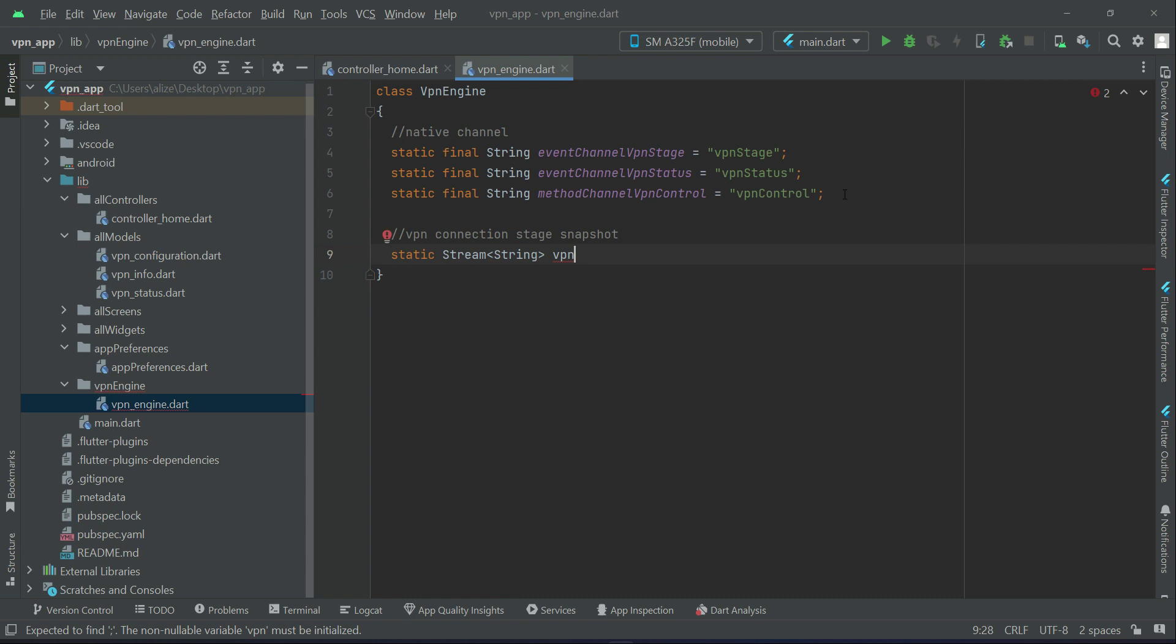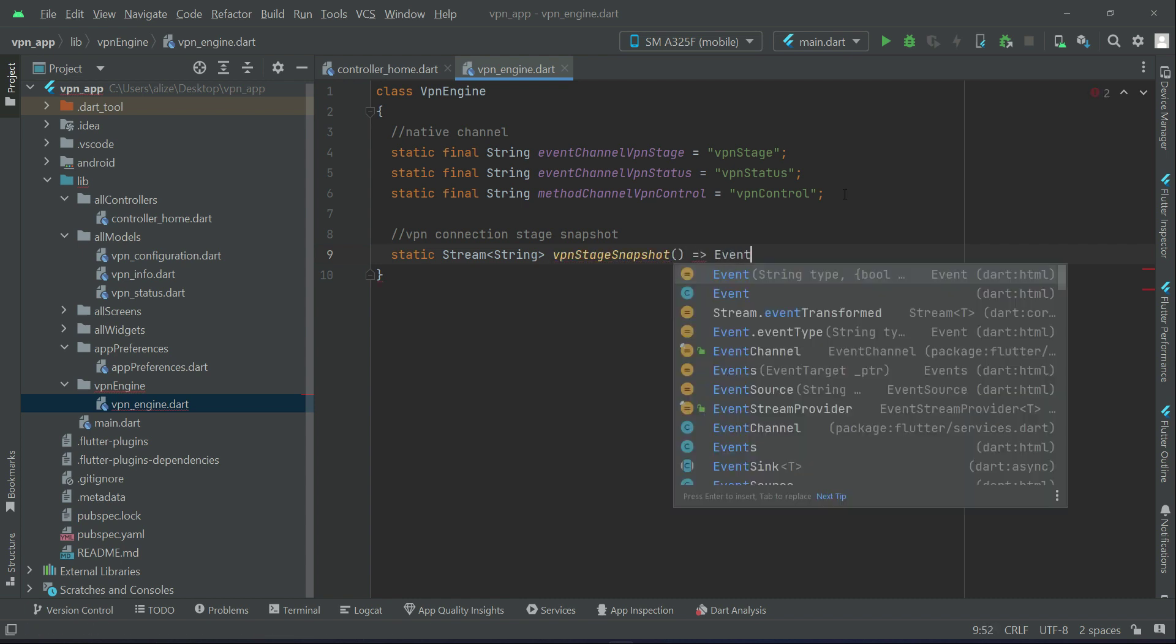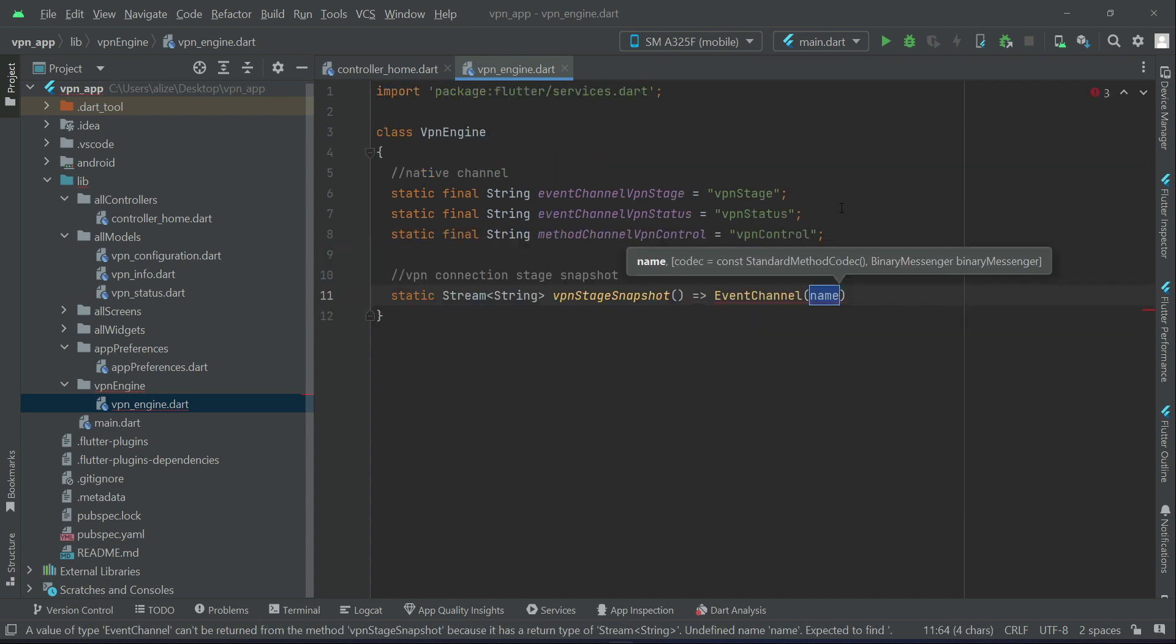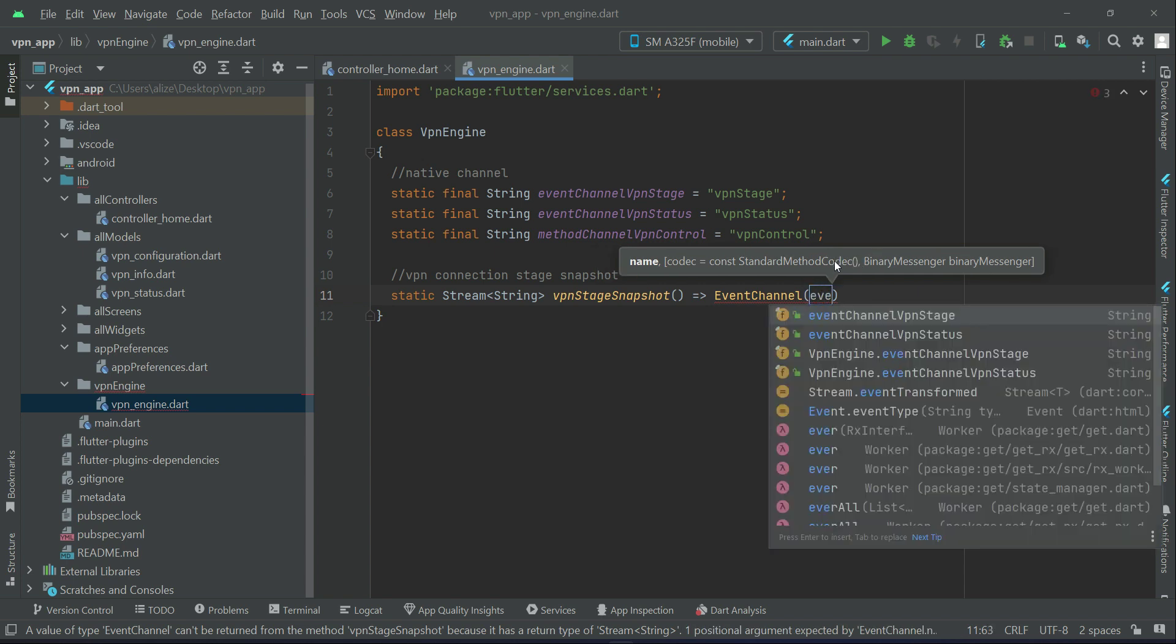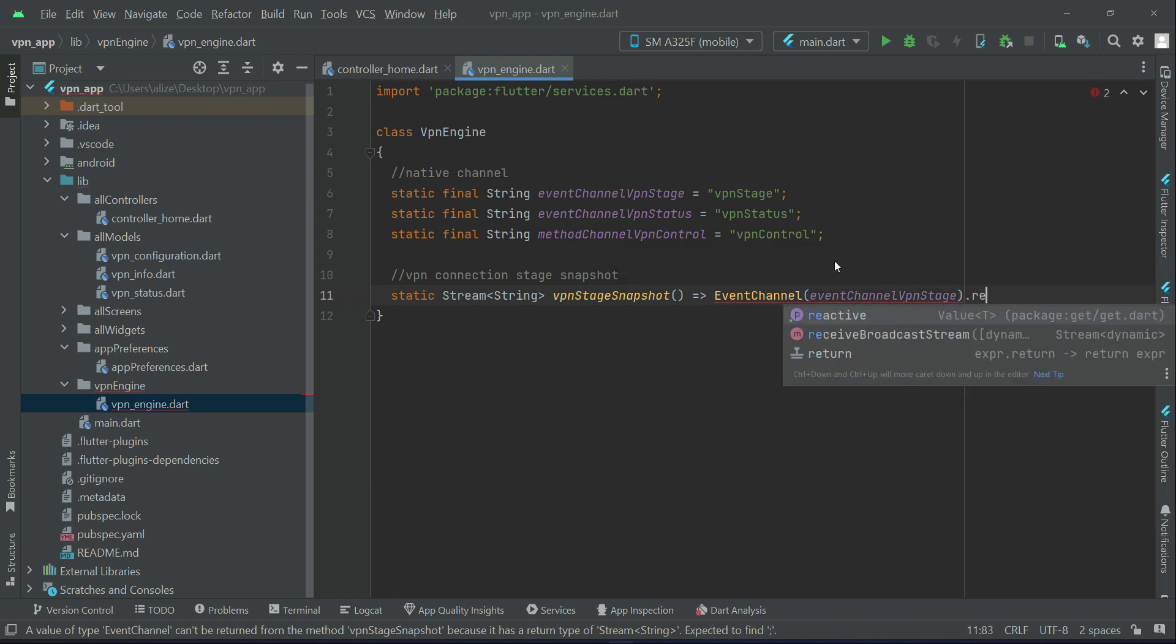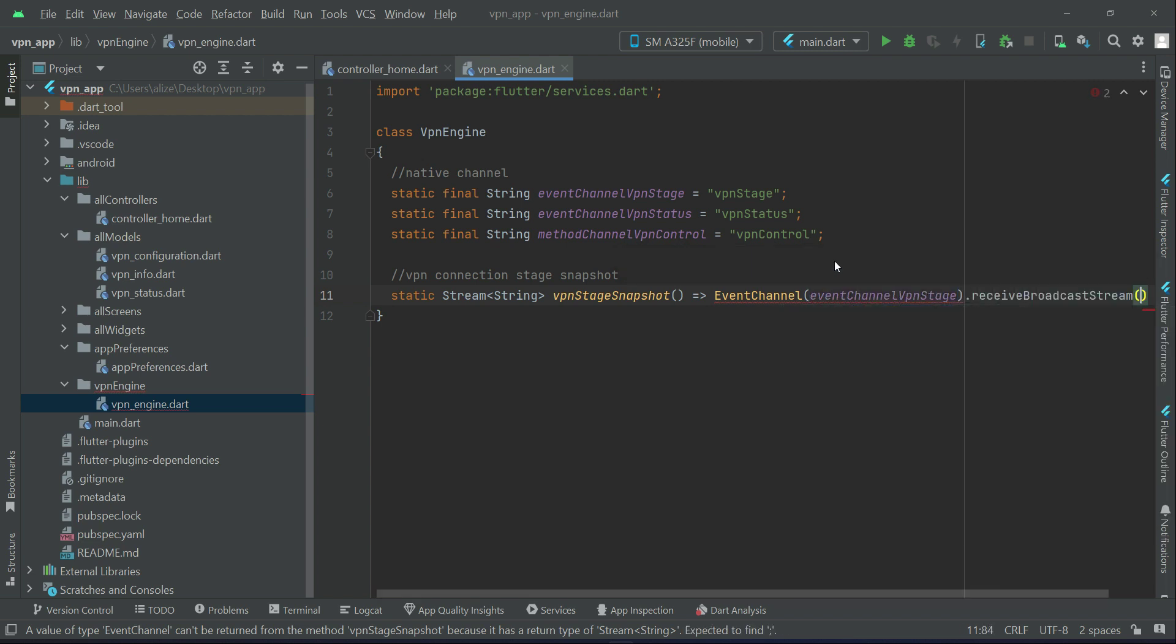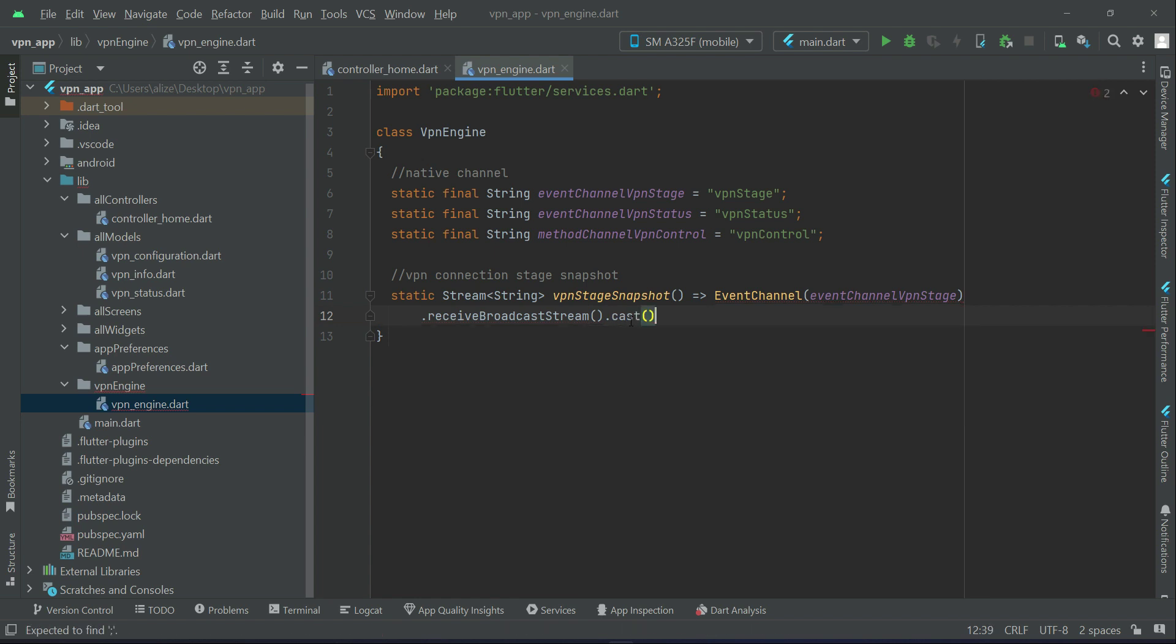Event channel VPN stage dot receive broadcast stream dot cast, then after it VPN connection status snapshot.